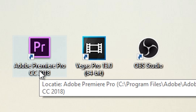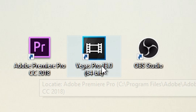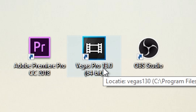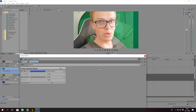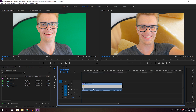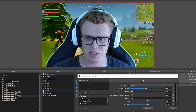In Adobe Premiere Pro, Sony Vegas, and OBS Studio, I'm going to show you how to filter out the background using chroma key. Click on add, and you will see that it's just perfectly filtered out — that's what you want. There's probably no reduction at all.